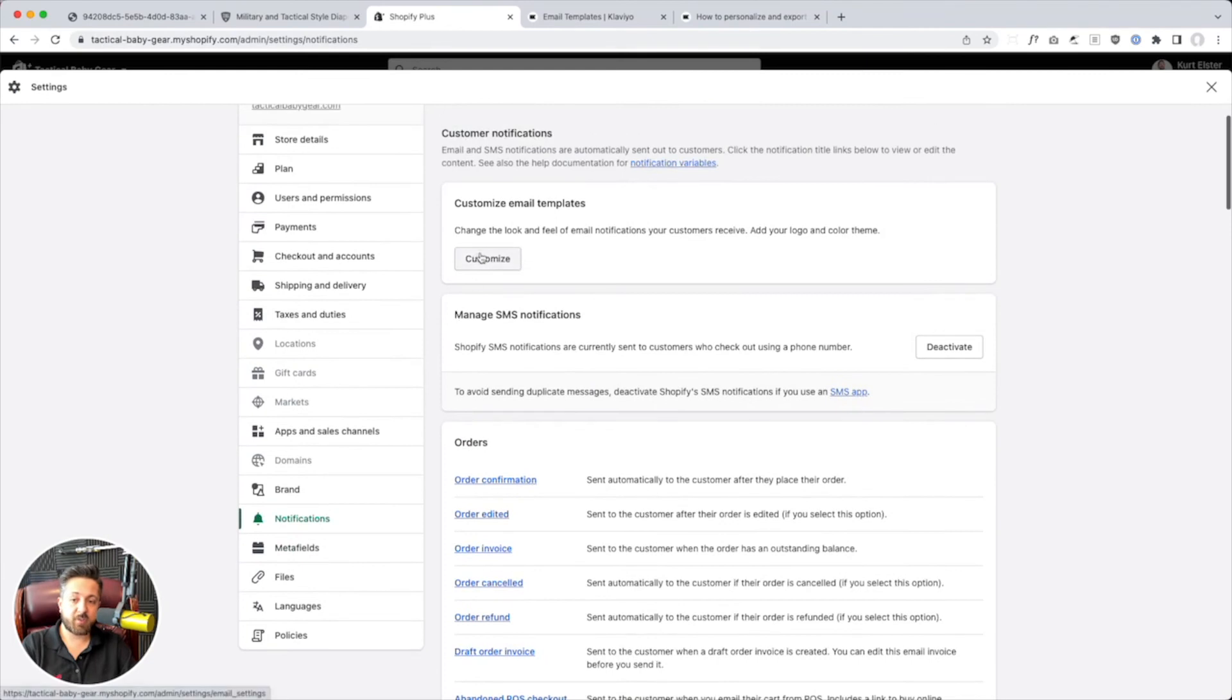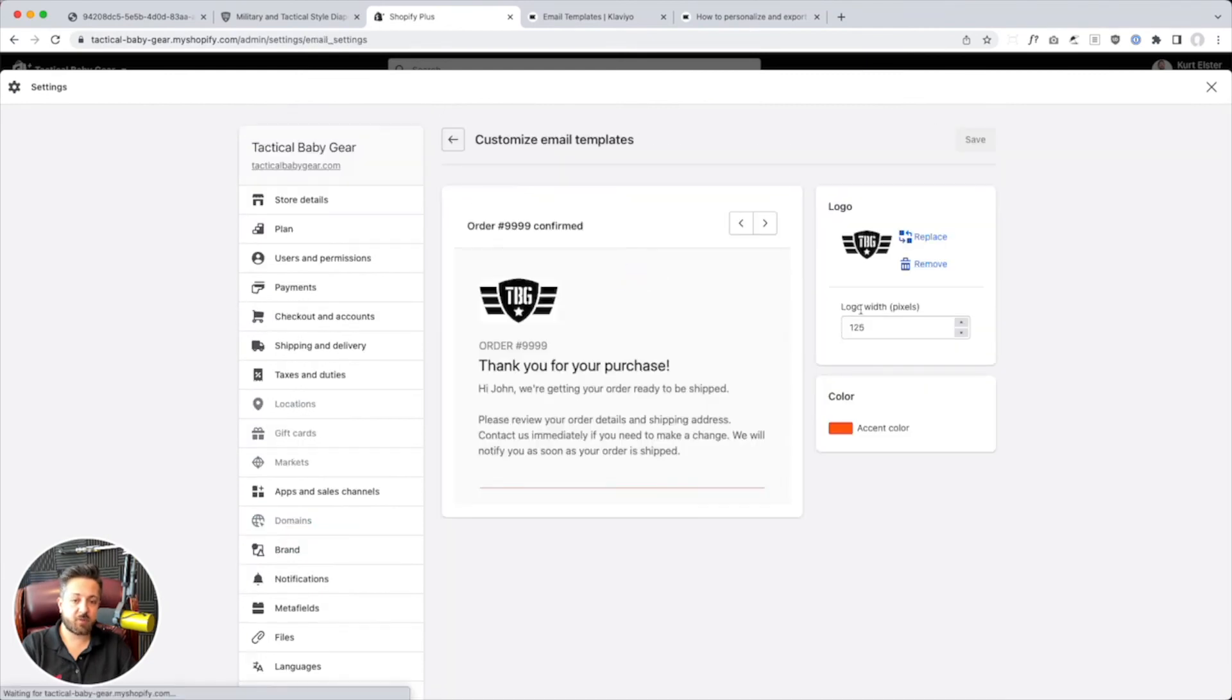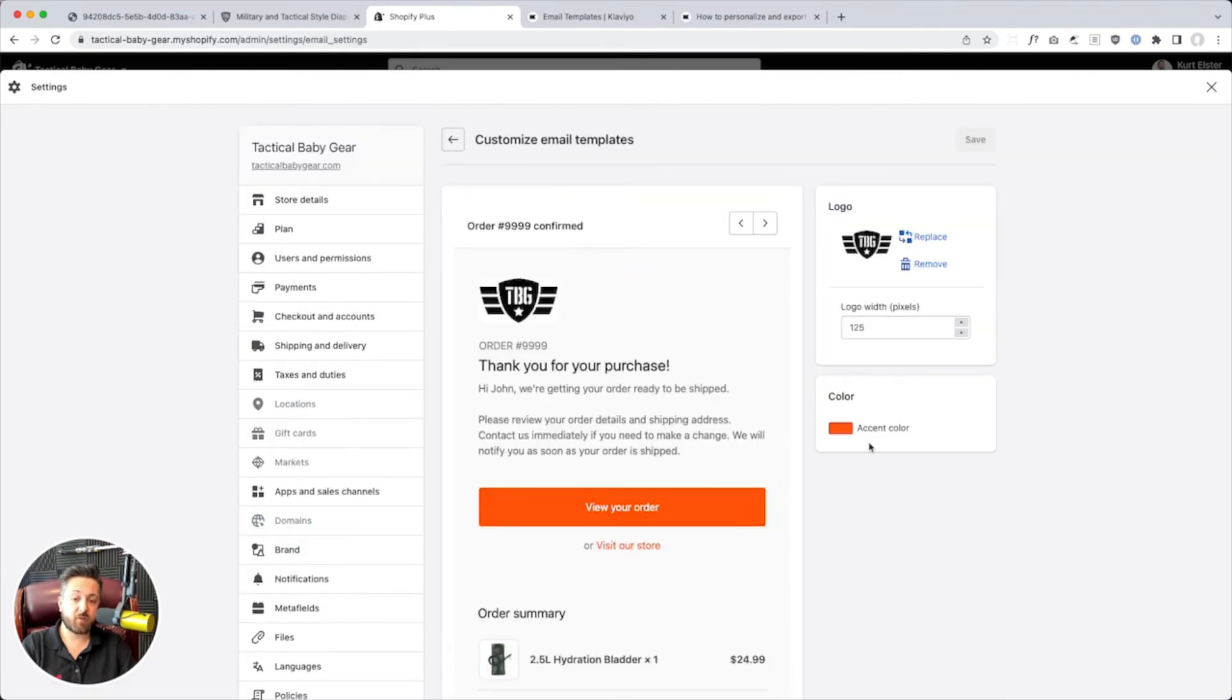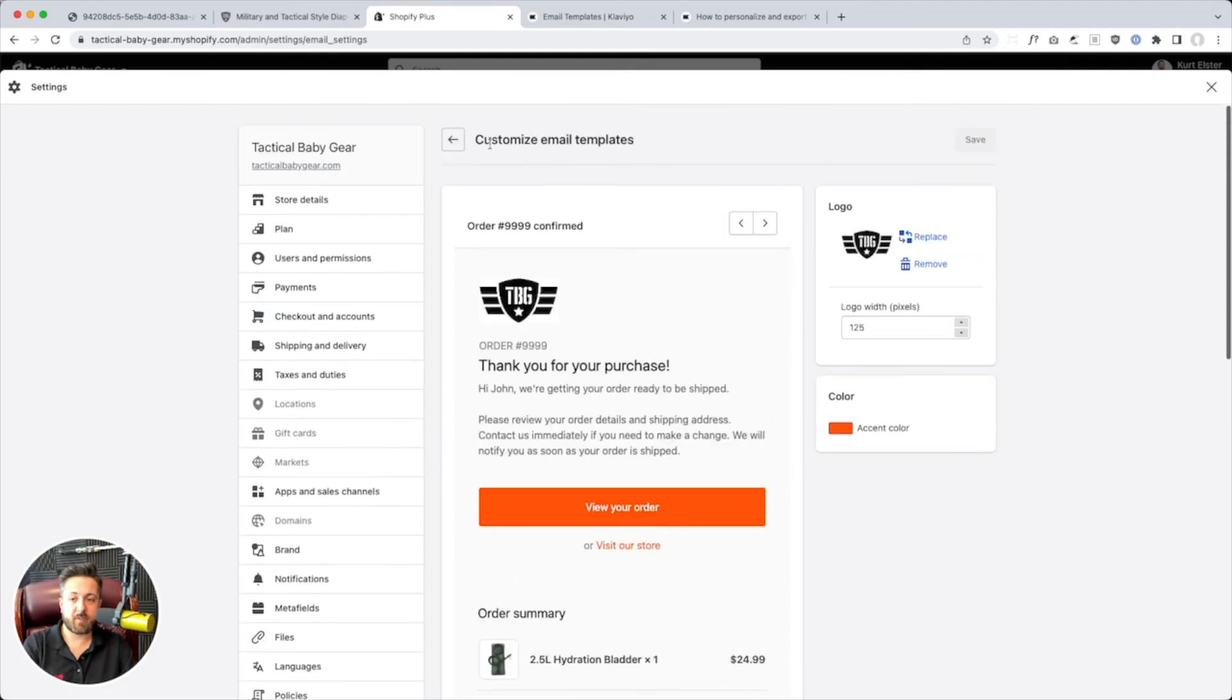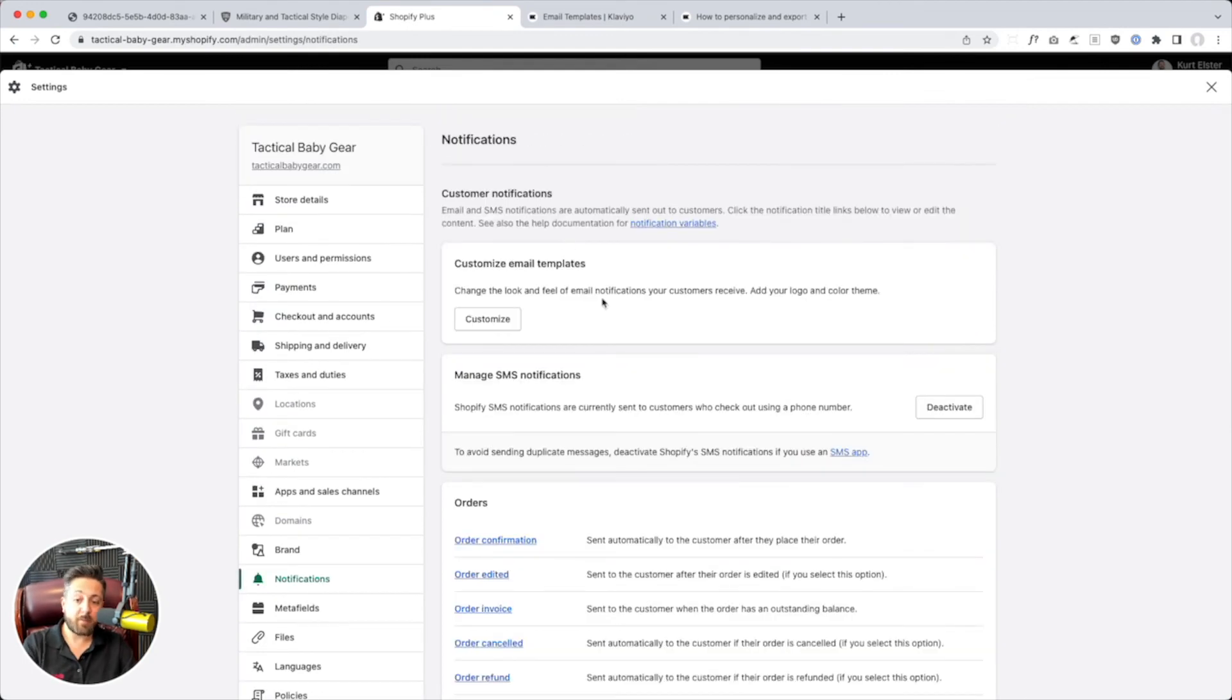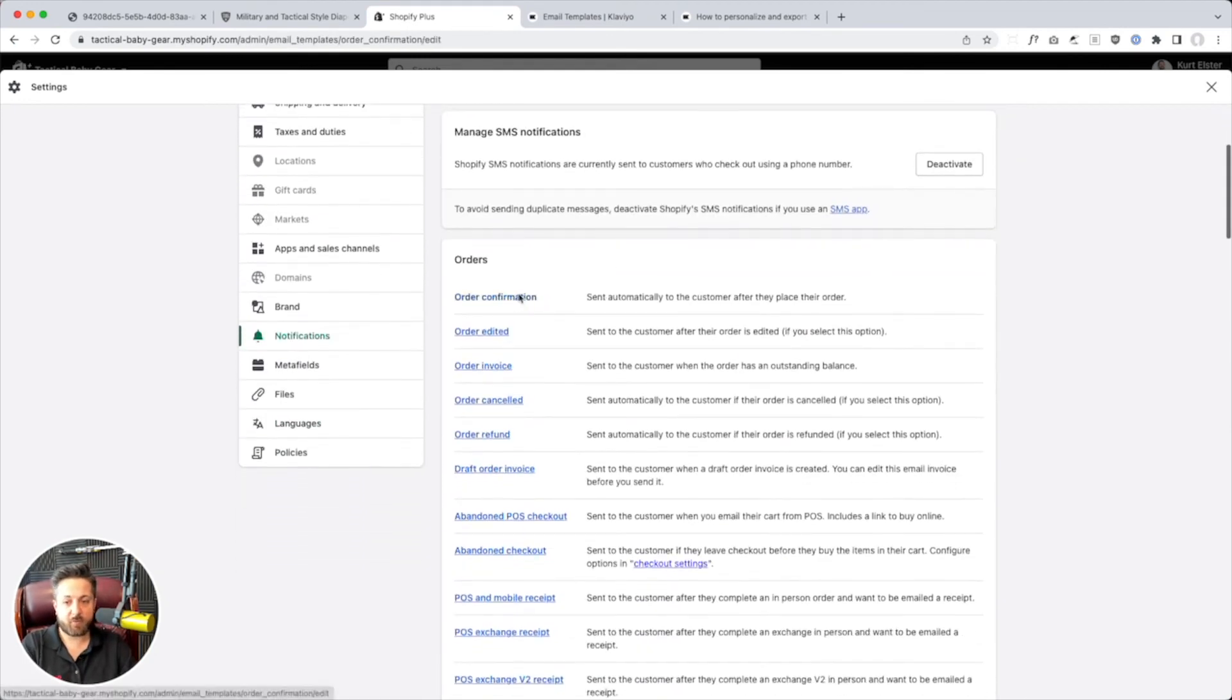And normally, for customizing, you're limited to set your logo, pick your color. And honestly, I think this looks fine. But, you're limited to that layout.